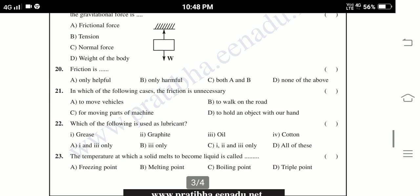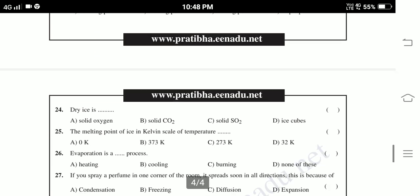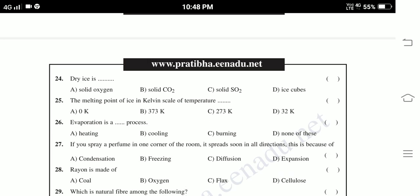Twenty-third: The temperature at which a solid melts to become a liquid is called — freezing point, melting point, boiling point, triple point. Twenty-fourth: Dry ice is — solid oxygen, solid CO2, solid SO2, ice cubes. Twenty-fifth: The melting point of ice in the Kelvin scale of temperature — zero Kelvin, 373 Kelvin, 273 Kelvin, 32 Kelvin.